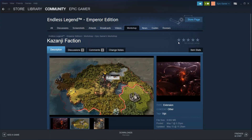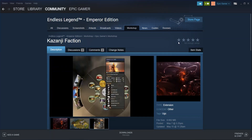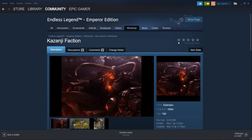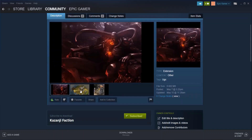Now, if a mod has no stars, most likely it means that the mod just doesn't have enough people liking it.